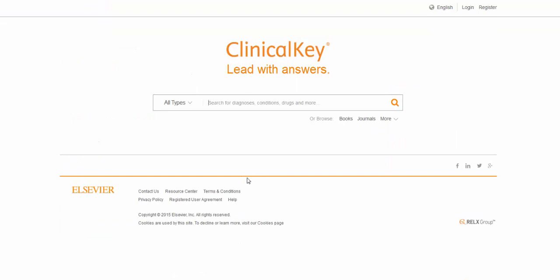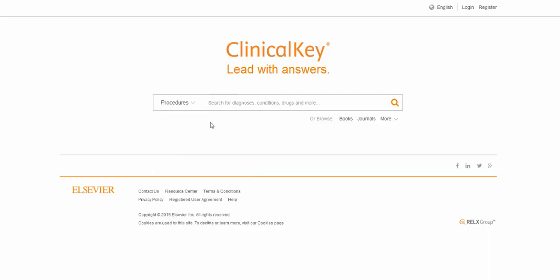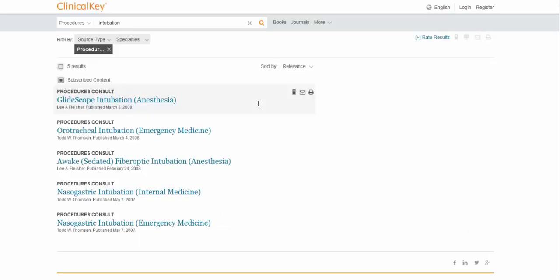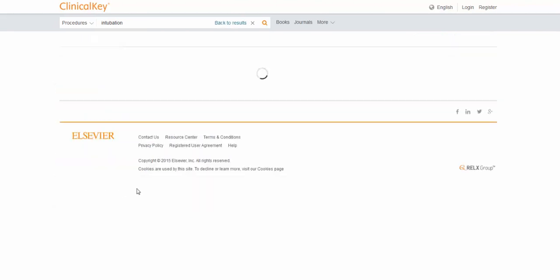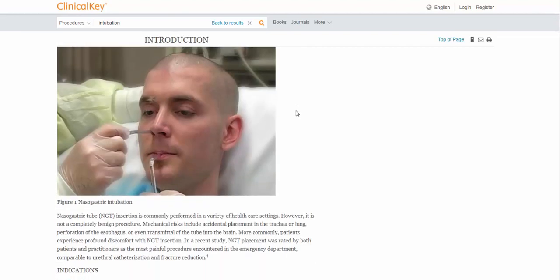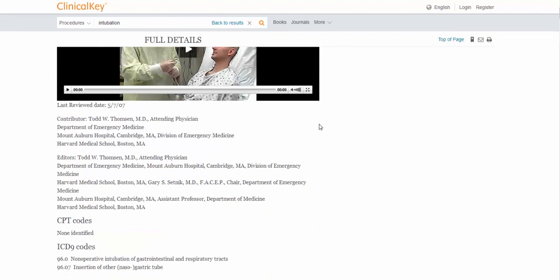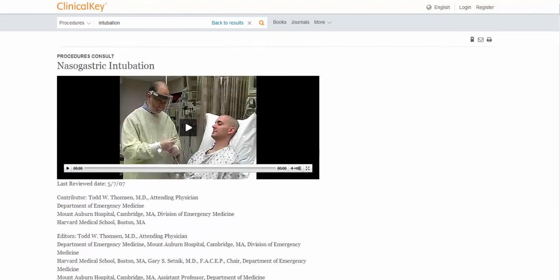And there's one last feature that did not come up with the cardiomyopathy search that we did. And that is listed under all types. It's something called procedures consult. I'm just going to type in the procedure intubation. The procedures consult feature has about 300 different procedures, either in video or in handout form, that will take you step by step through a lot of common medical procedures. So in this case, say we want to look at nasogastric intubation. Here's actually full videos on how to go through the whole process. Very nice. Sometimes this is a much better way to learn things than actually trying to read about it.